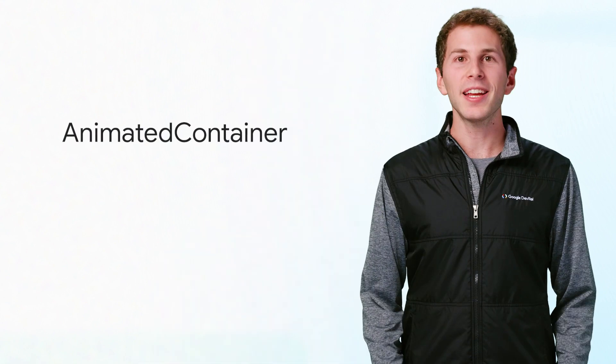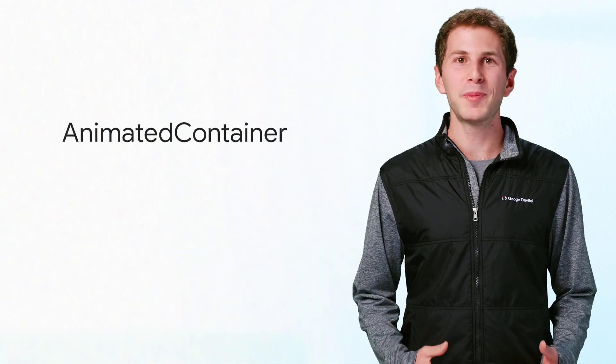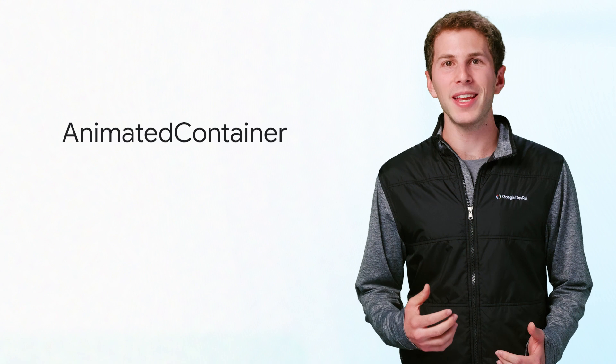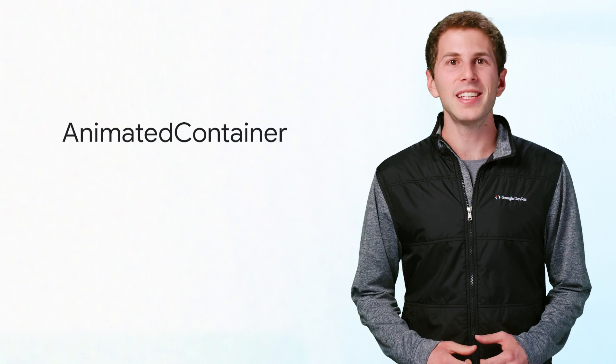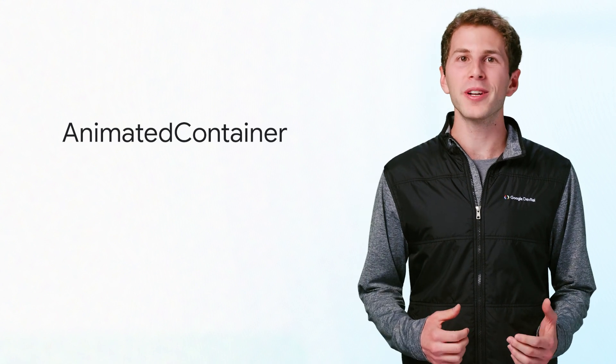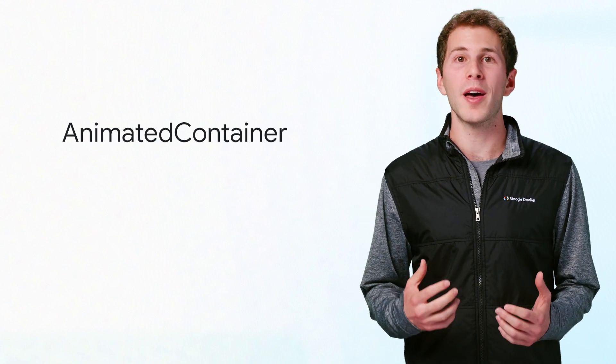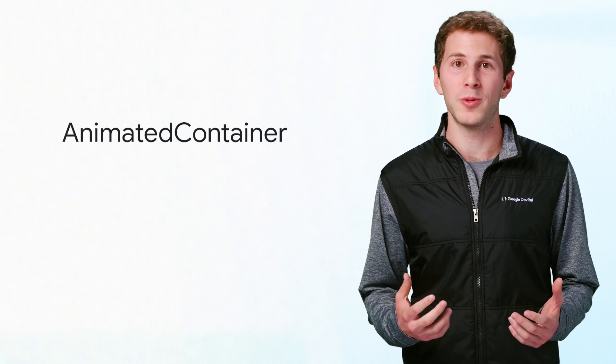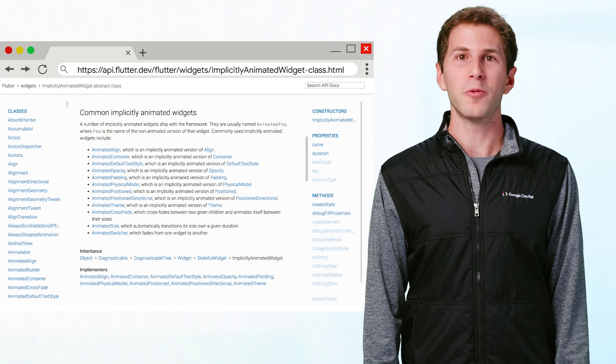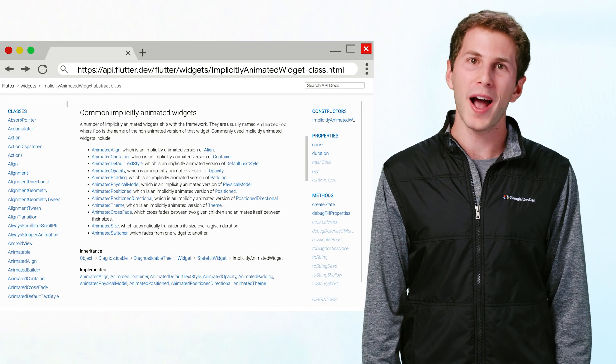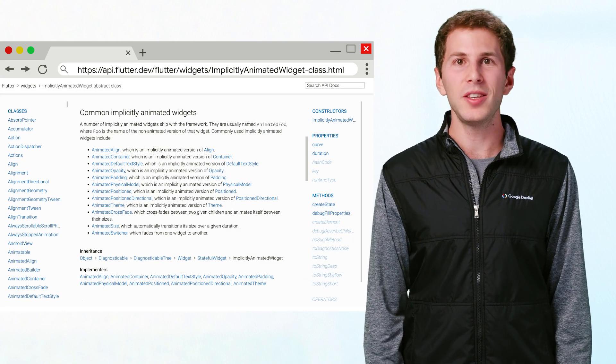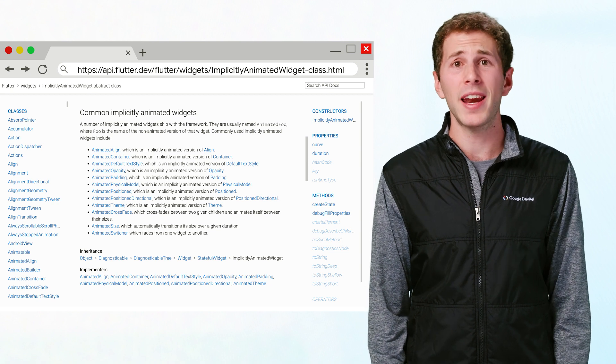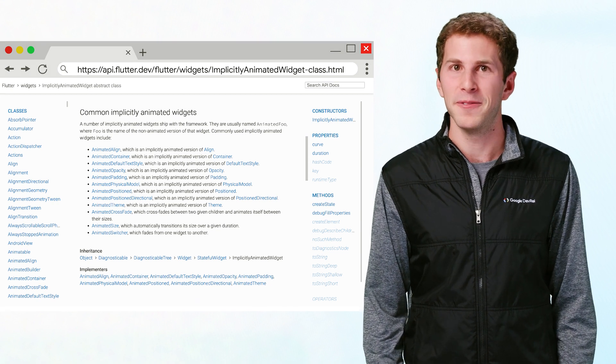To summarize, Flutter provides implicitly animated widgets that are animated versions of common widgets. You can control the way these widgets animate using durations and curves. Animated container is a specifically powerful implicitly animated widget, since it has many properties that affect its appearance and all of them are automatically interpolated. All the other implicitly animated widgets are also powerful, easy to use options for adding animations without adding a lot of complexity.